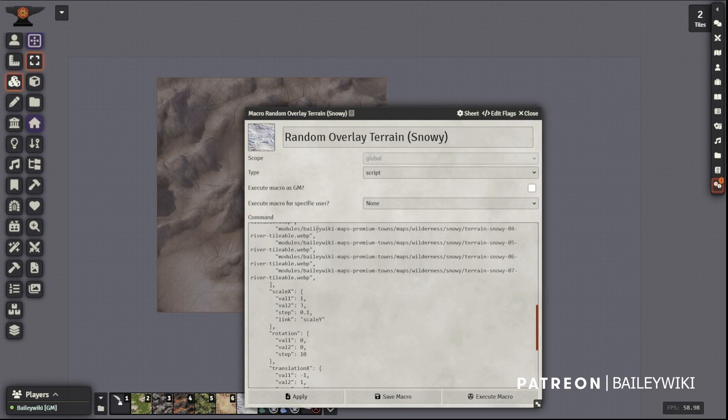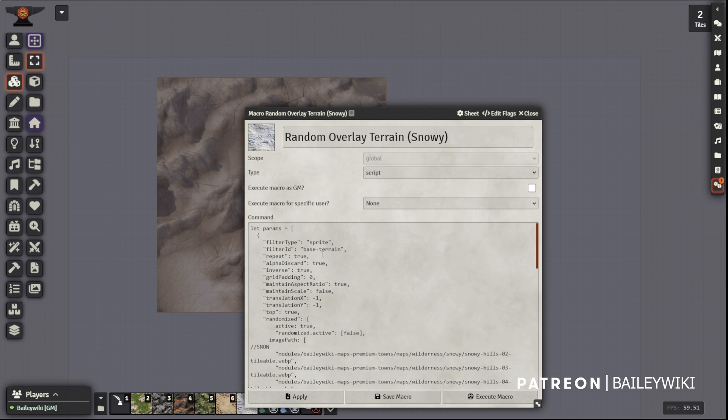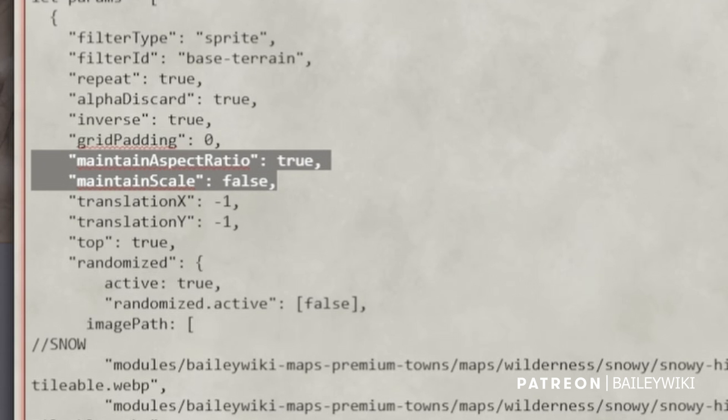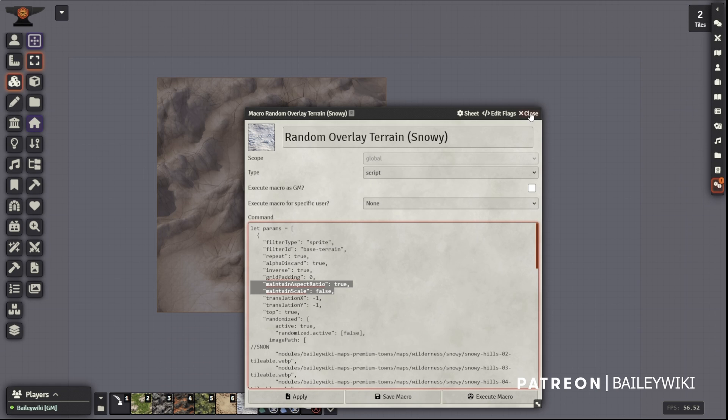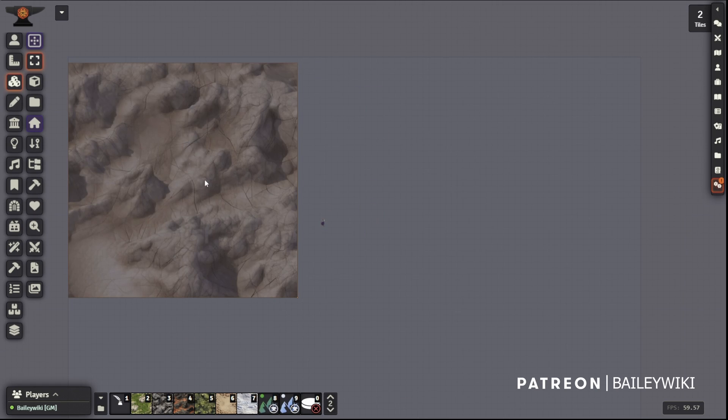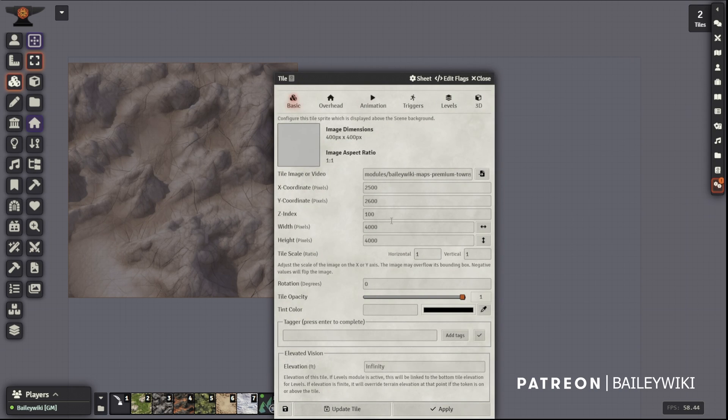This means we can design rectangular or even very long scenes. Just set your scene dimensions to anything you want, then click the fit tile to scene macro. This is in Nuts and Bolts if you're looking for it.